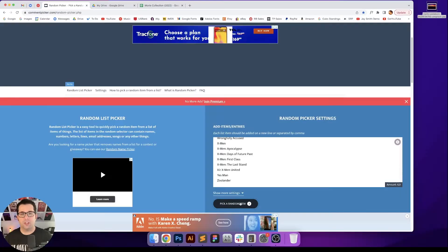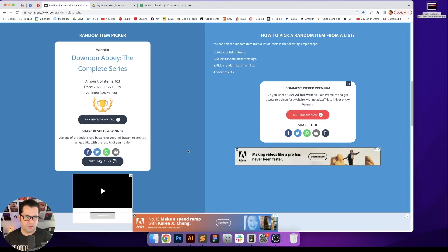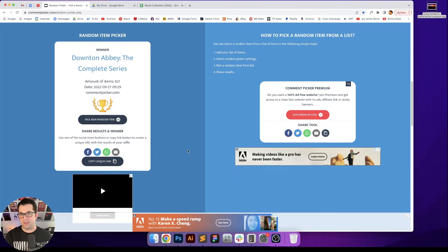Now let's head over to the randomizer. I've got all of my movies loaded onto my clipboard, so let's go ahead and pick a movie. Downton Abbey: The Complete Series. Okay, so this is actually for the TV series Downton Abbey, so let me go grab that.